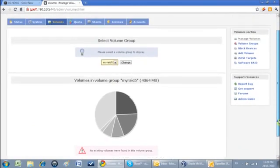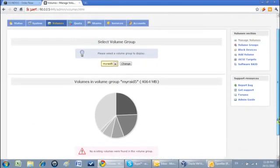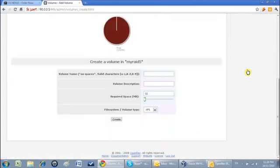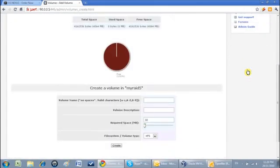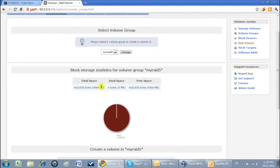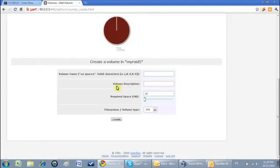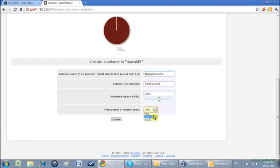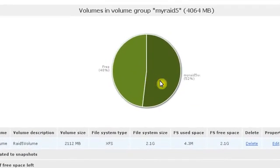I'll create a volume by clicking add volume. I will create two partitions of this RAID 5. Right now it is 4 GB, so I'll make 2 GB for share and 2 GB for iSCSI. This is my RAID volume, RAID 5 volume. Total size is 4 GB. I'll make approximately half of it. I will create XFS and create. Now 52% is made and 48% is remaining.